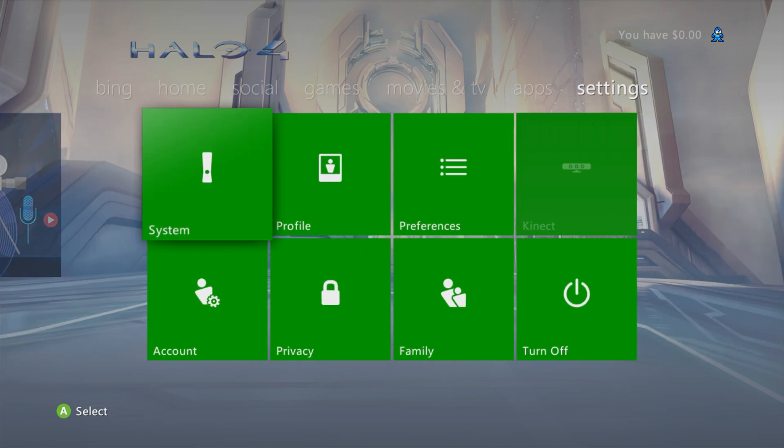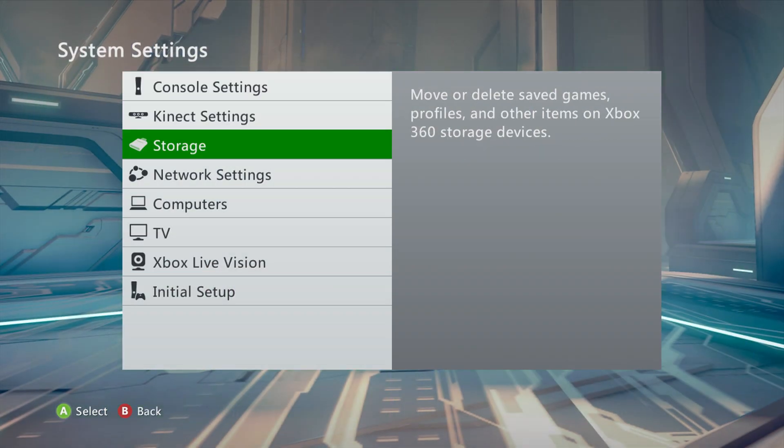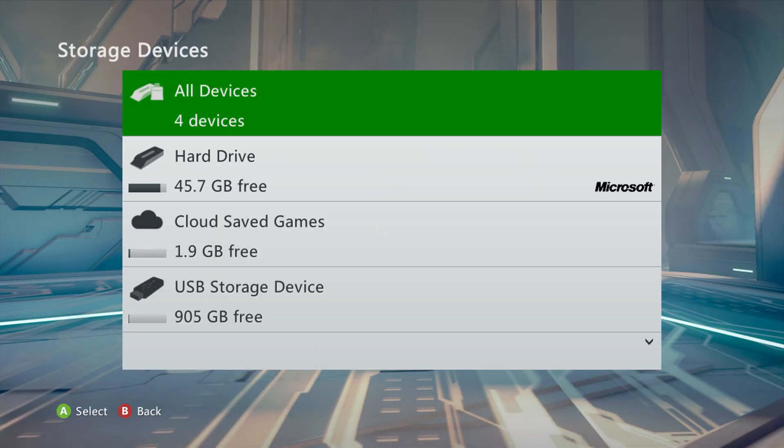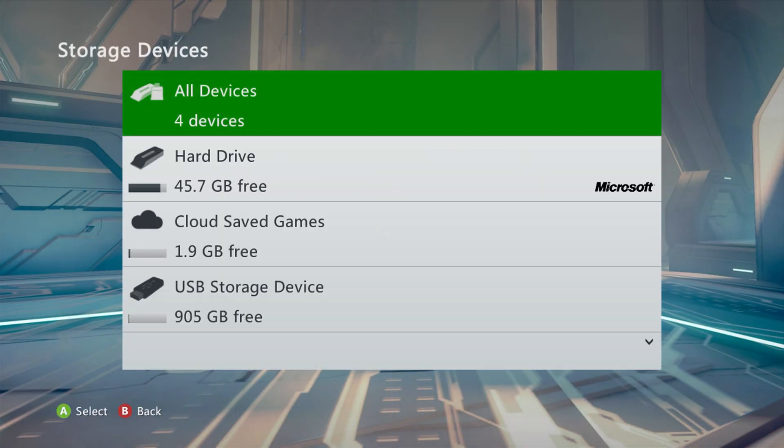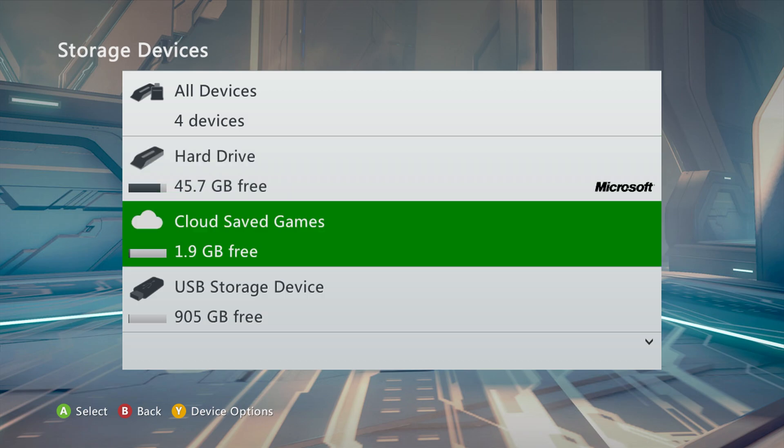Then just head over to the settings options here and go to system, storage. Now all of your Xbox 360 storage devices will be listed here, including the USB drive you just put in. If your USB drive happens to be formatted into FAT32, the 360 should automatically populate it with all of its available storage, and it should be usable right off the bat.